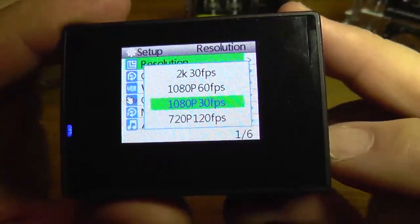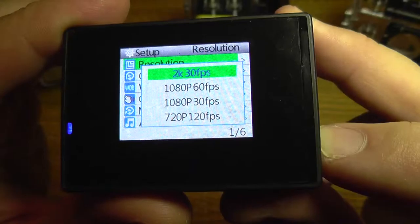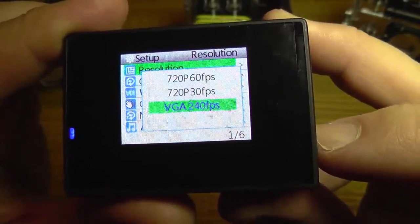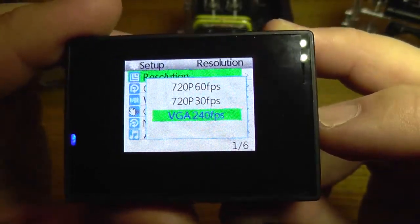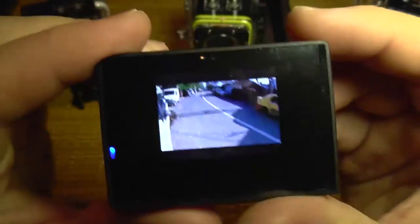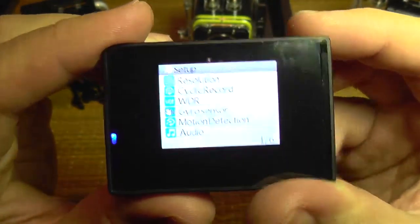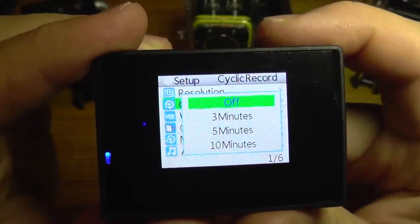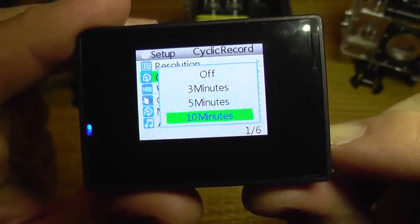You have multiple choices ranging from 2K resolution at 30 frames per second and going down to VGA resolution, which is capable of 240 frames per second.